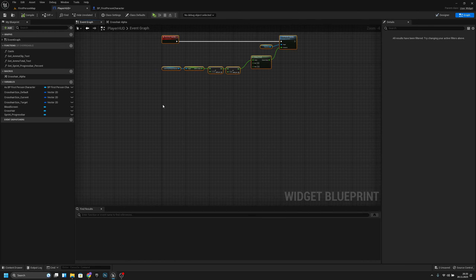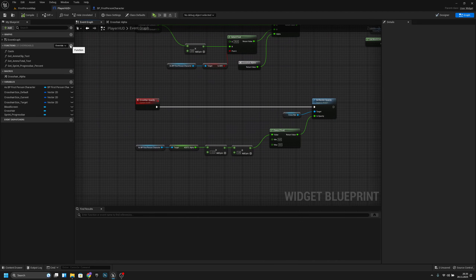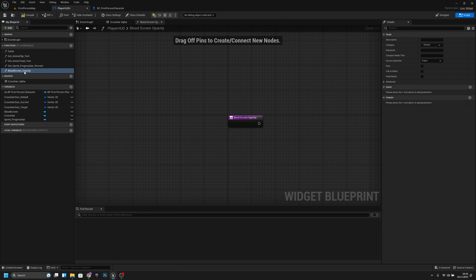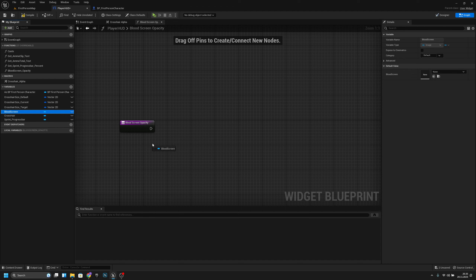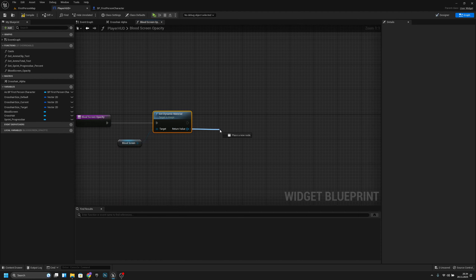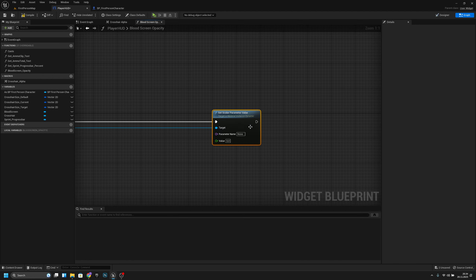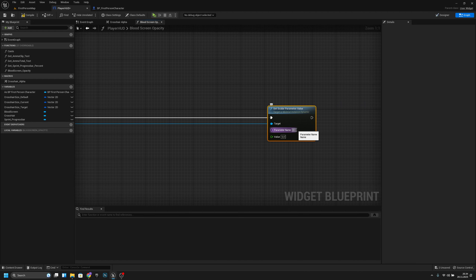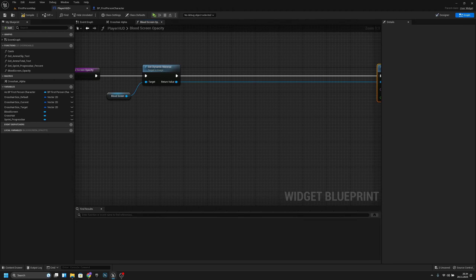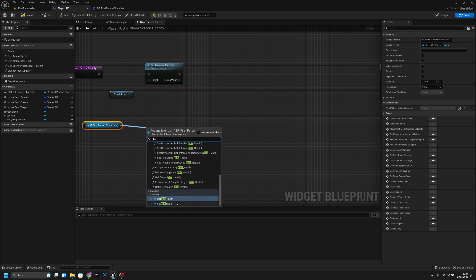Create a new function called 'blood_screen_opacity'. From here get the blood screen image and call Get Dynamic Material. Then use Set Scalar Parameter Value — the parameter name is 'opacity'. Get the BP_FirstPersonCharacter reference and from it get BPC_Health.